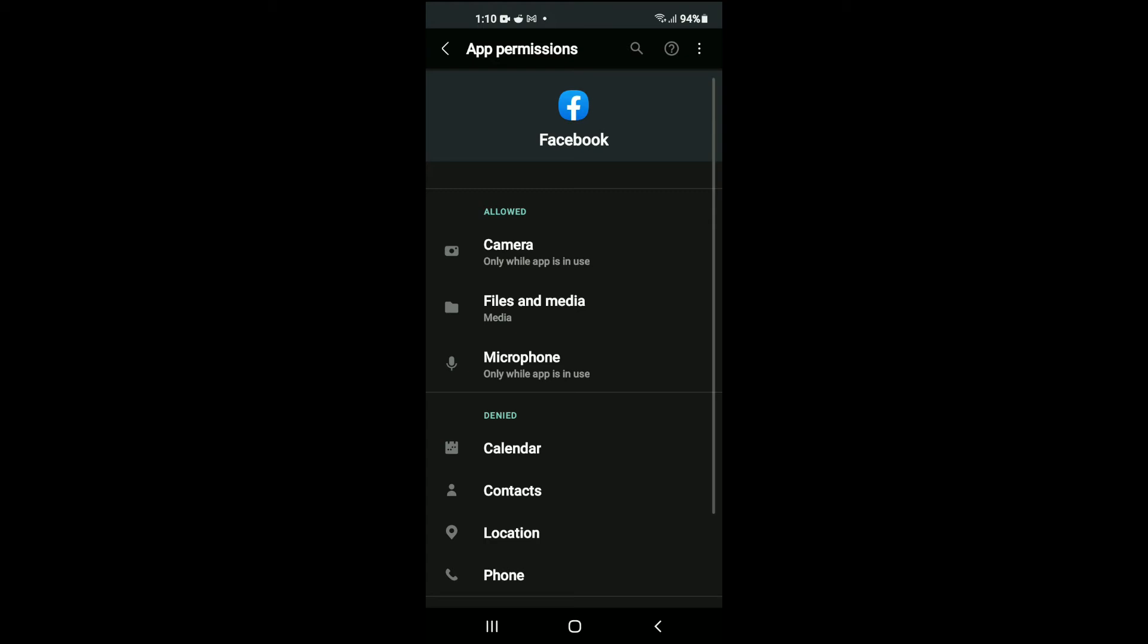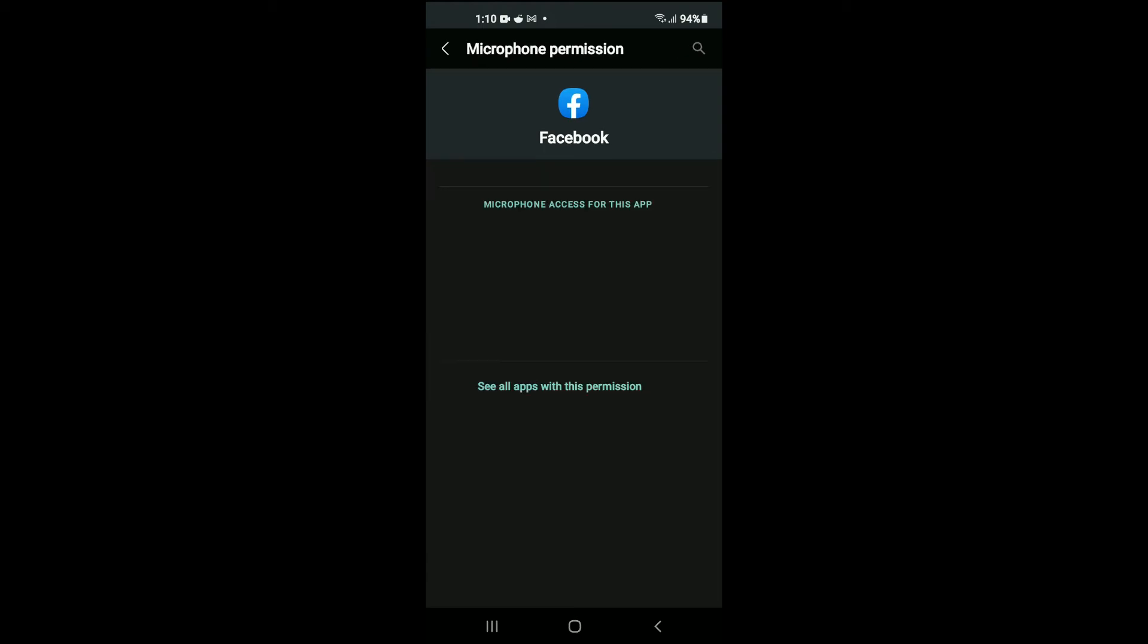You'll also select microphone and again you'll select only while using app.